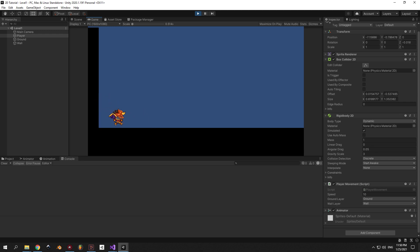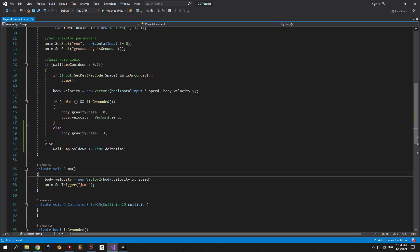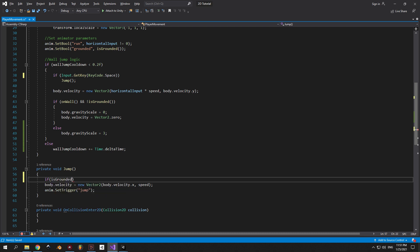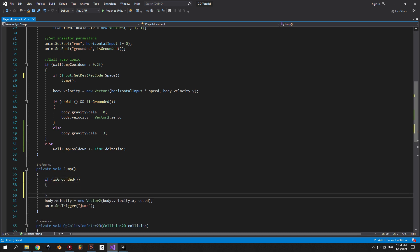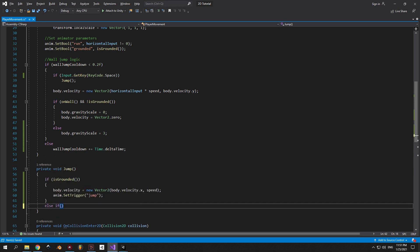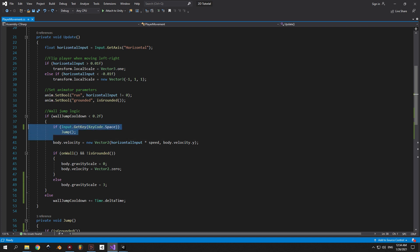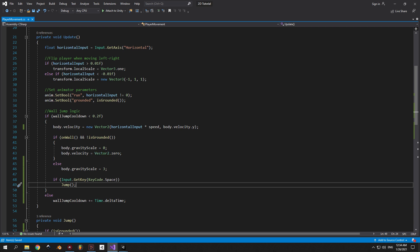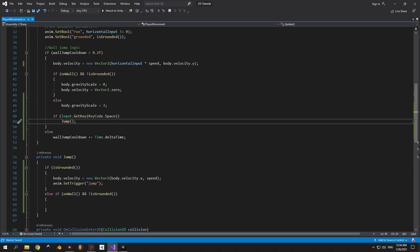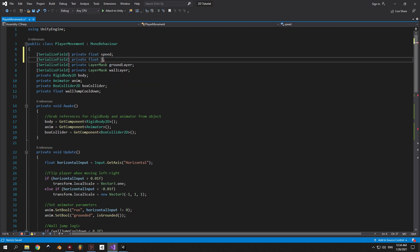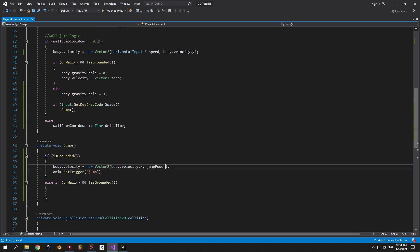Now let's make the player able to climb up the wall. Remove the isGrounded condition from the jump if statement and place it directly inside the jump method, so we can handle the jump differently depending on whether you're on the ground or on the wall. Place the existing code inside the new if statement and add an else if that checks if the player is on the wall and is not grounded — that's when we perform the special wall jump. Also move the jump if statement to line 48. While we're here, let's add a separate jumpPower variable: duplicate the speed variable at the top of the script, rename it to jumpPower, and on line 60 replace speed with jumpPower in the jump method. Back in Unity, set jump power to 20.